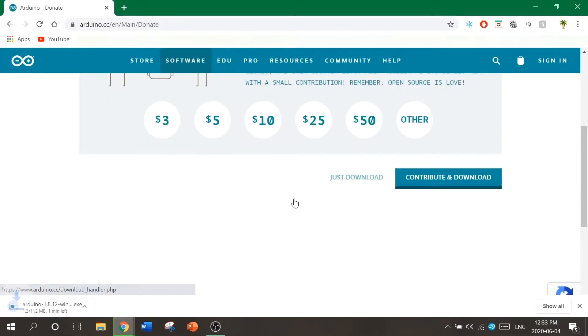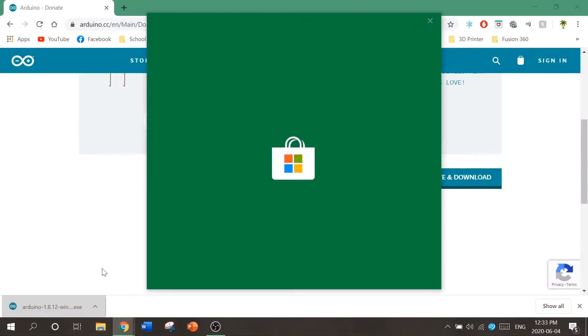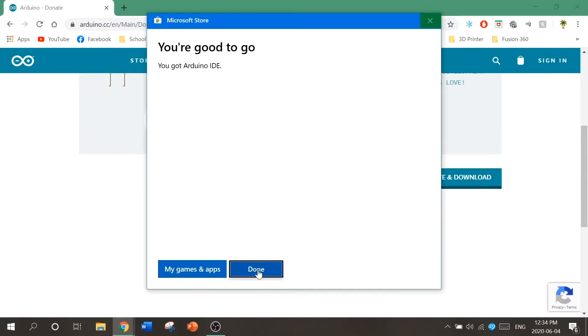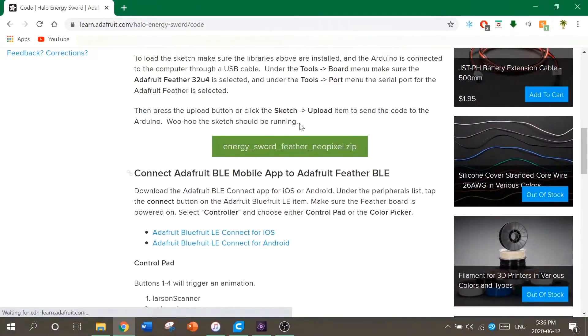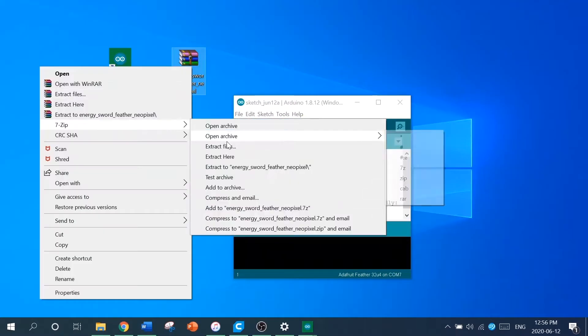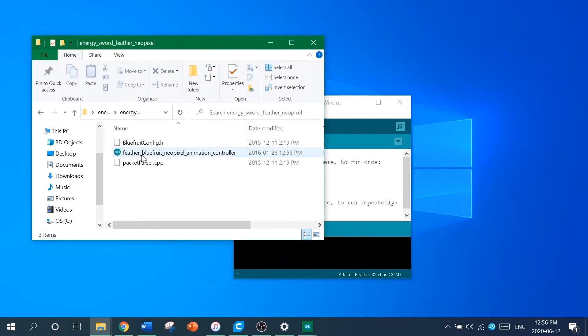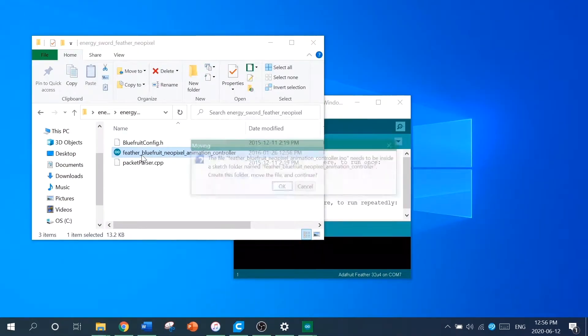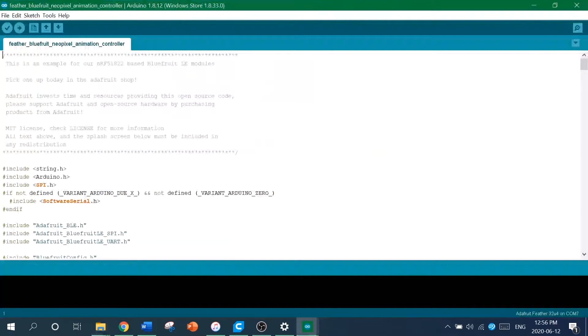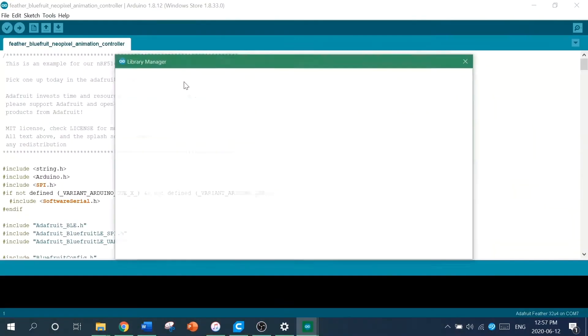First, download and install the Arduino IDE. This is a program that organizes and uploads code to the microcontroller. Download the zip file from the Adafruit website and extract the contents. Open up the project file and install the libraries. Just go to the library manager and search for these two libraries that you'll need.